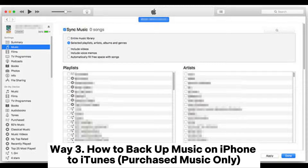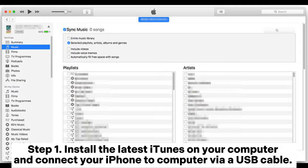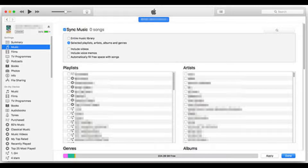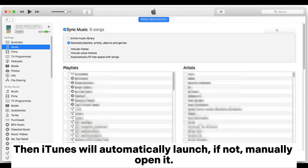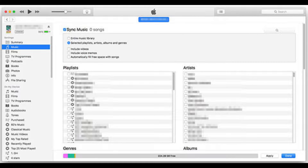Way 3: How to backup music on iPhone to iTunes — purchased music only. Step 1: Install the latest iTunes on your computer and connect your iPhone via USB cable. iTunes will automatically launch; if not, manually open it.